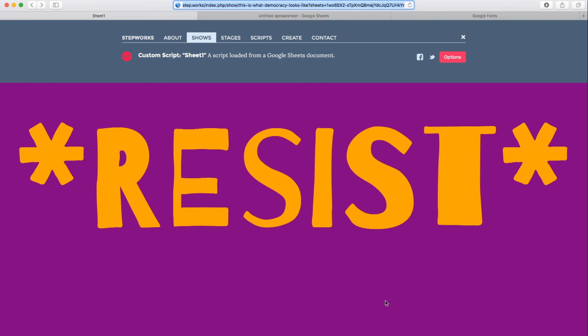So with that, I hope you've enjoyed this introduction to StepWorks. The website URL is step.works. There'll be many more shows and stages and scripts going online in the near future. Please let me know what you think. Send me some feedback. Let me know any additional features you'd like to see if you run into any technical issues. And I hope you enjoy it. Thanks.